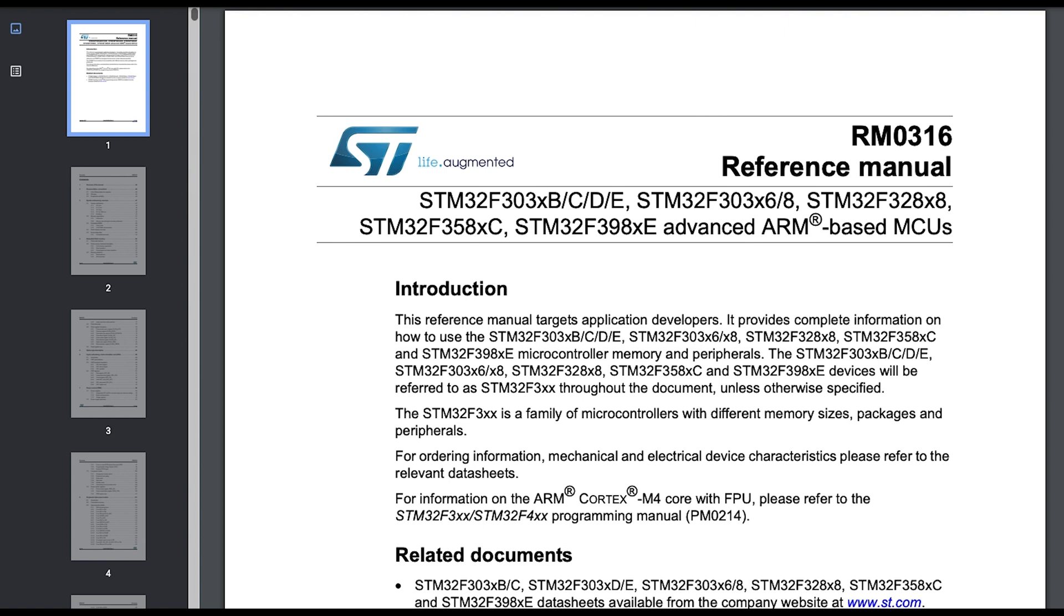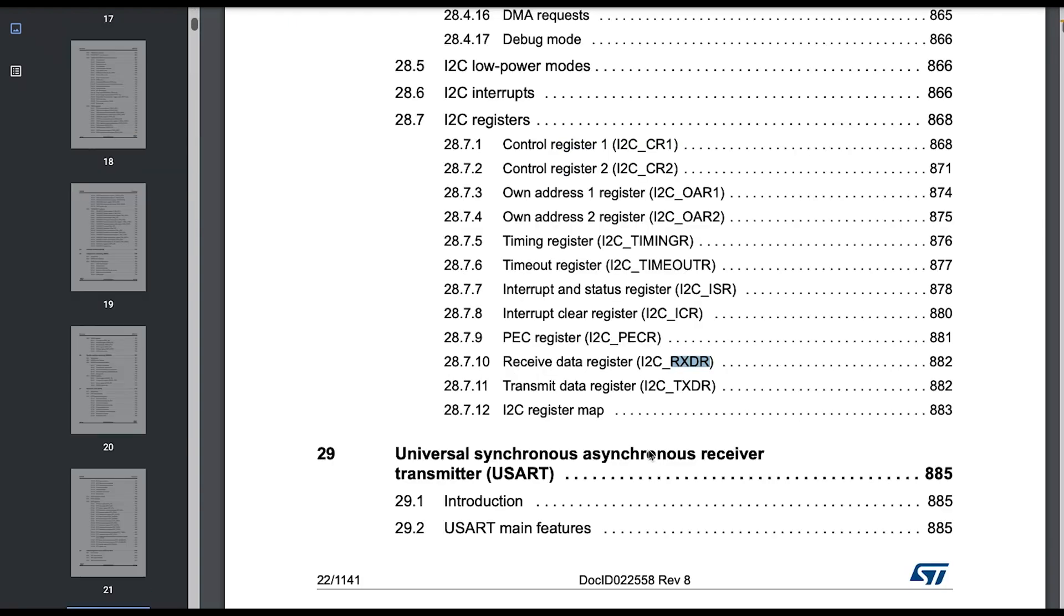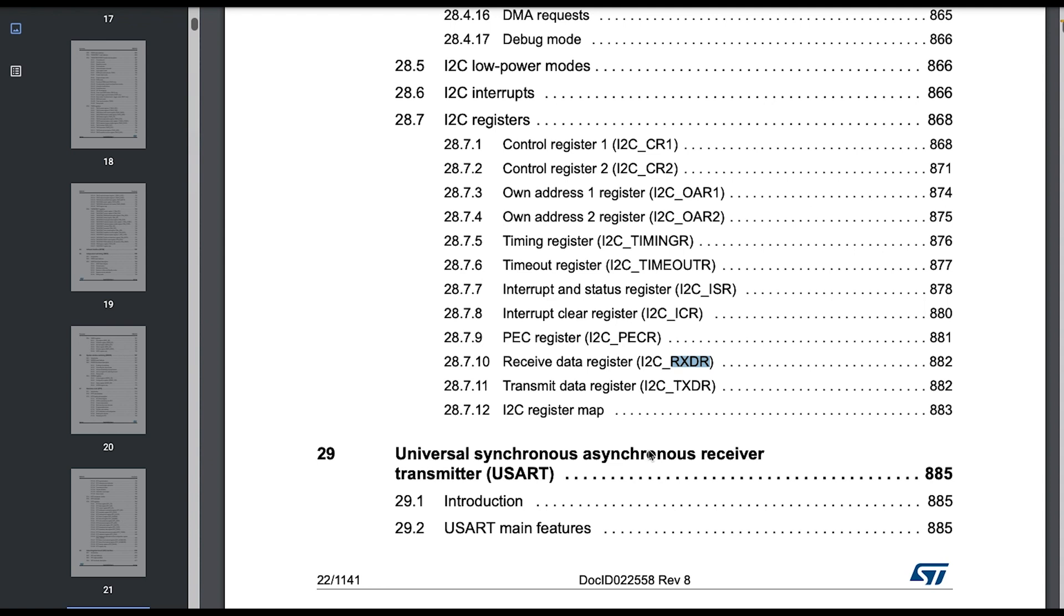To know all those details we need to go to the reference manual of the processor that we are using. Those reference manuals at the early days are quite overwhelming because they have 1100 pages, but no one expects you to read all of it. In our case, let's search for RXDR and this is going to provide us the I2C registers.